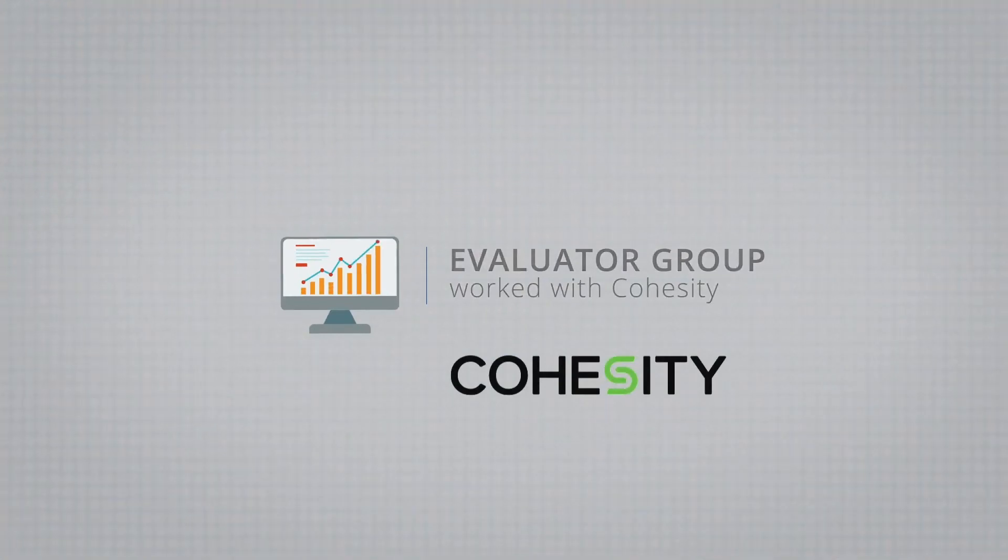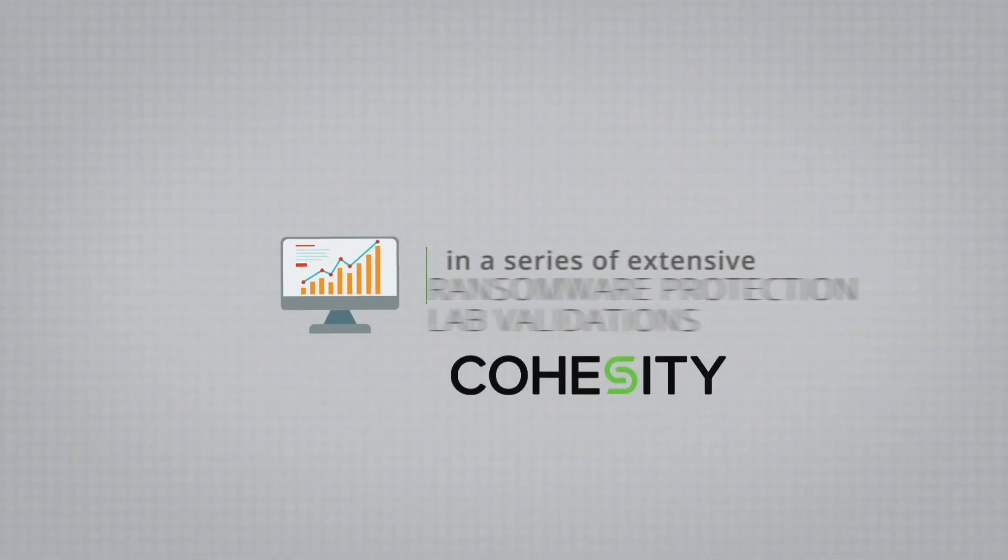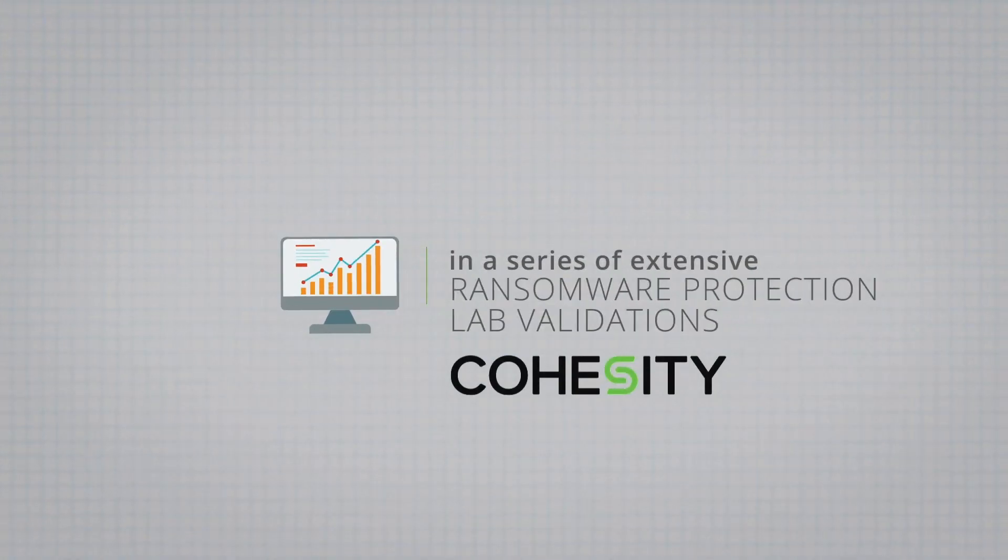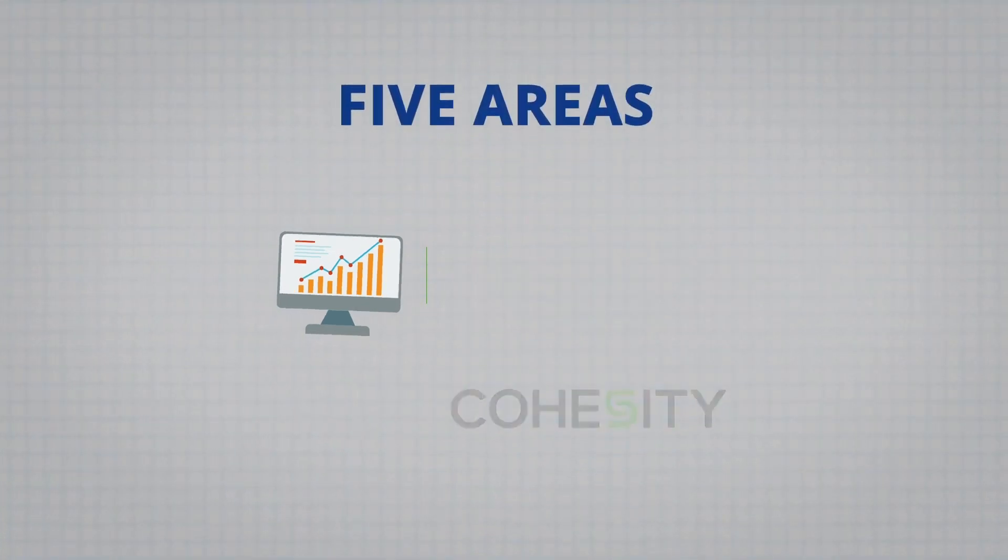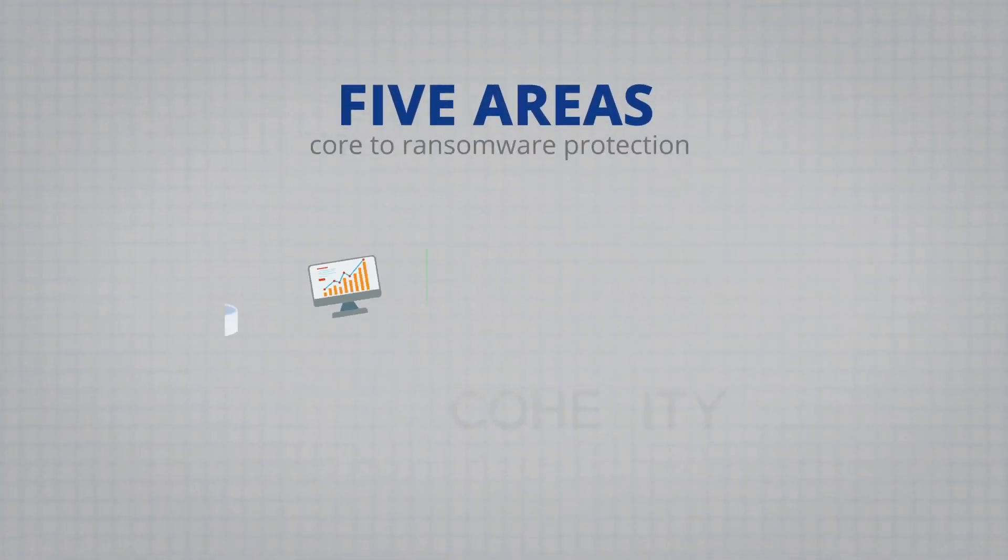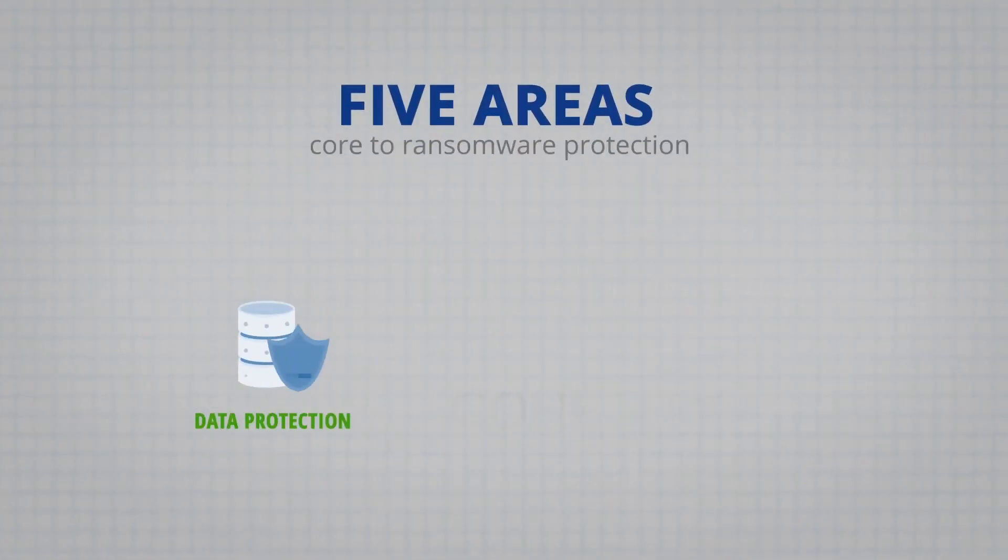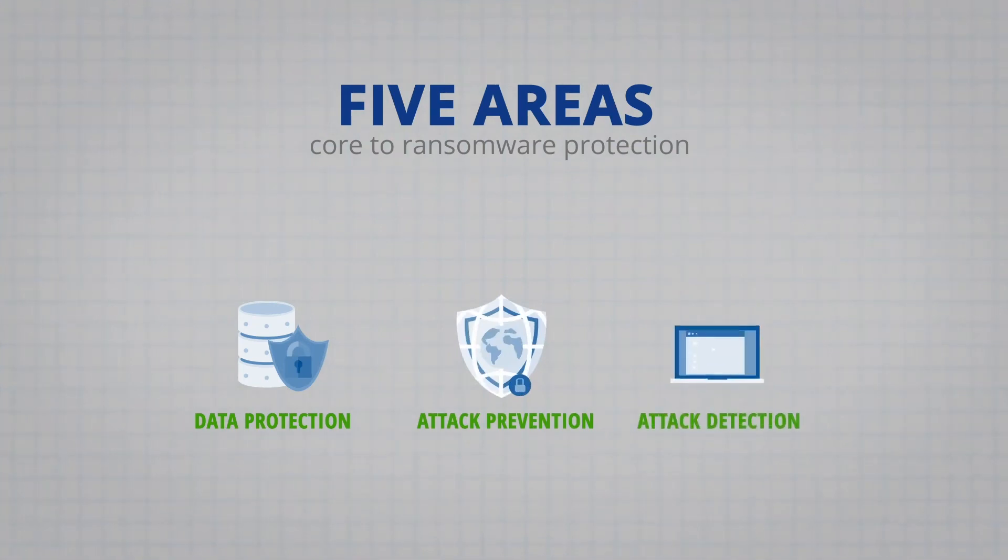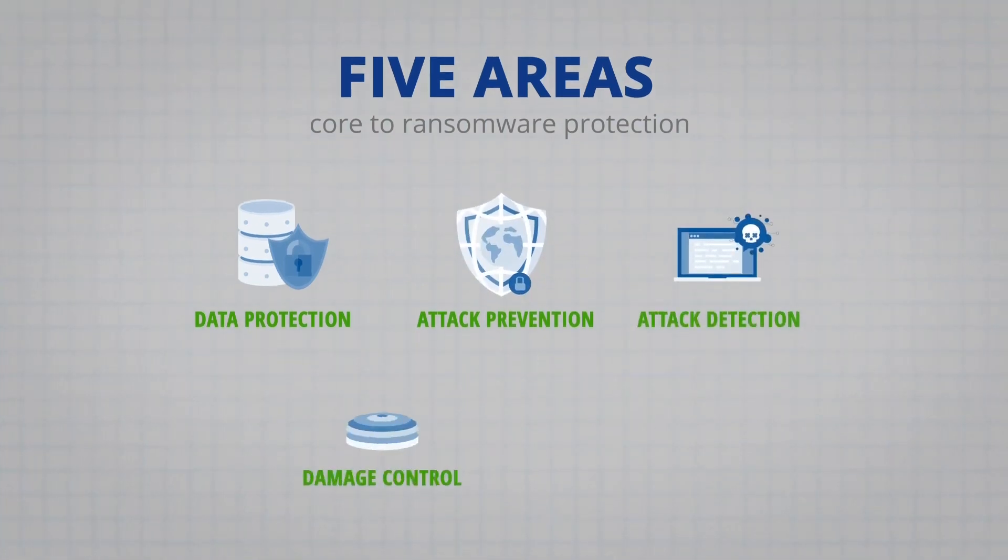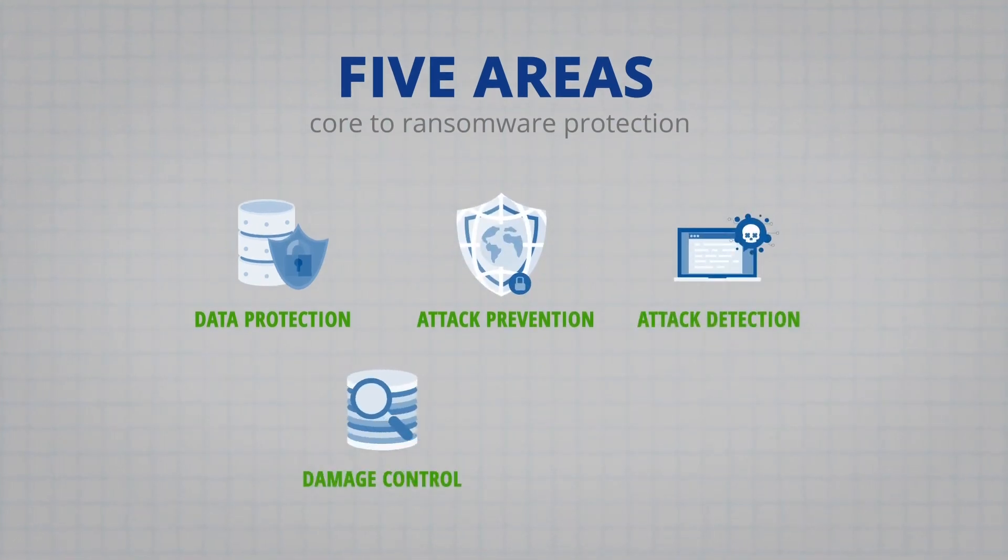Why are all these capabilities important in your fight against ransomware? IT analyst firm Evaluator Group worked with Cohesity in a series of extensive lab validations and singled out five core areas that are vital when it comes to ransomware protection.